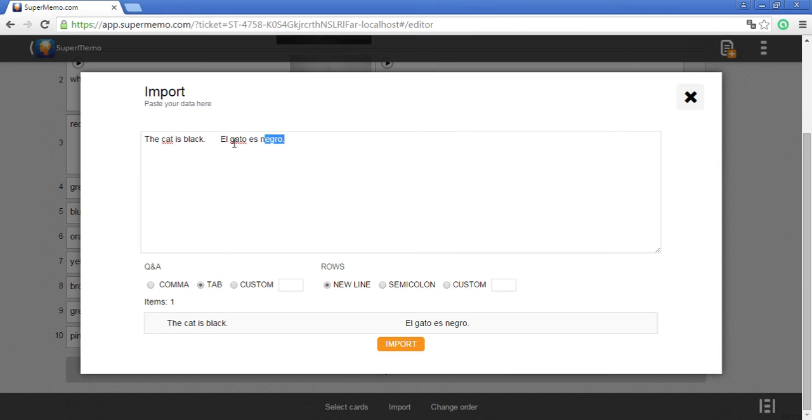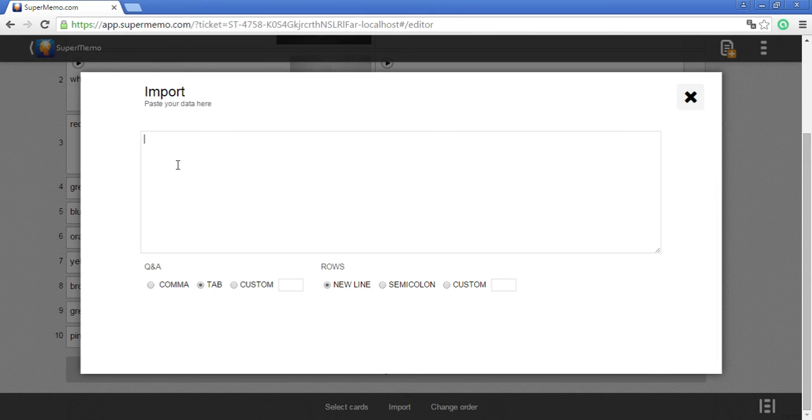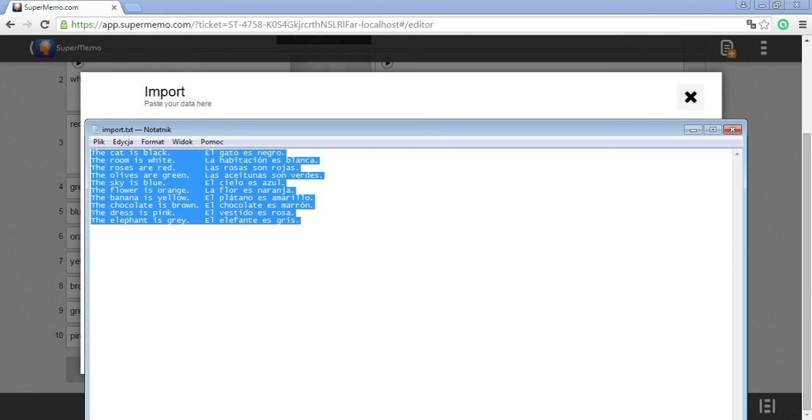Now let's see how it works when you copy your data and paste it here using an external file. I have a file ready with 10 sentences that I want to use as questions and answers.